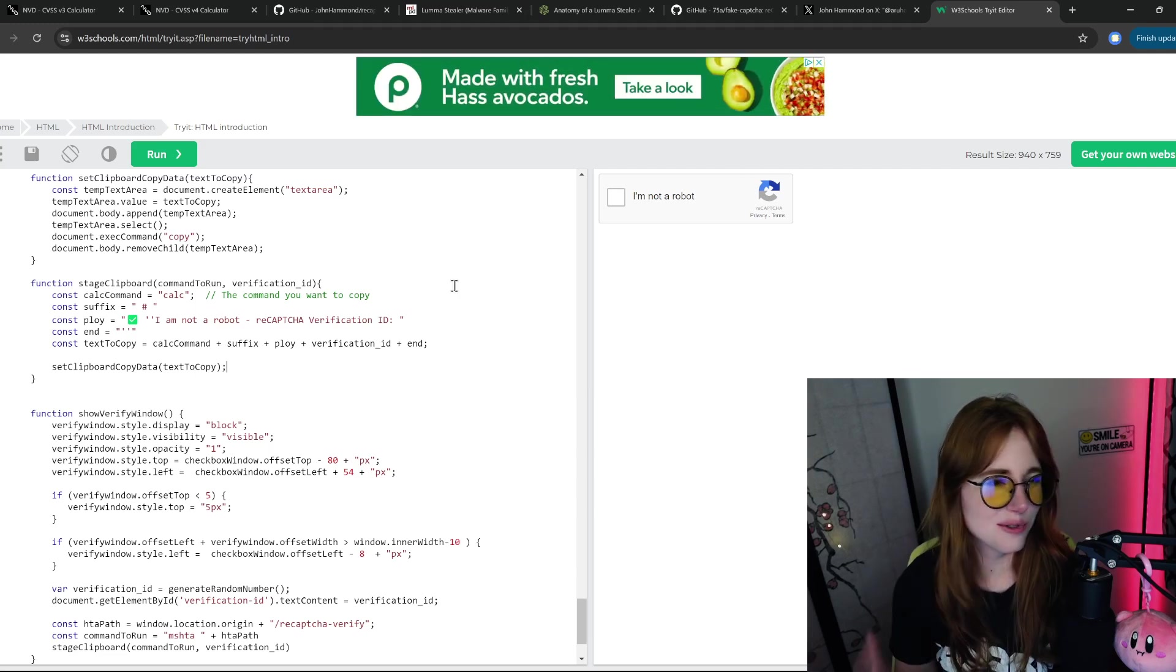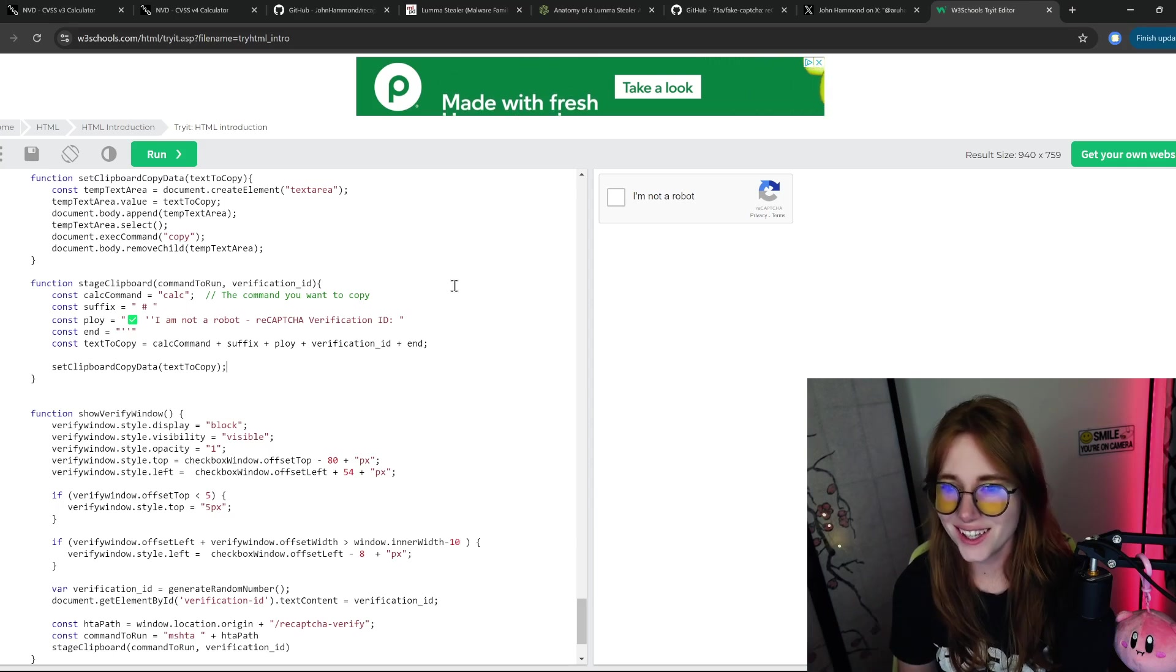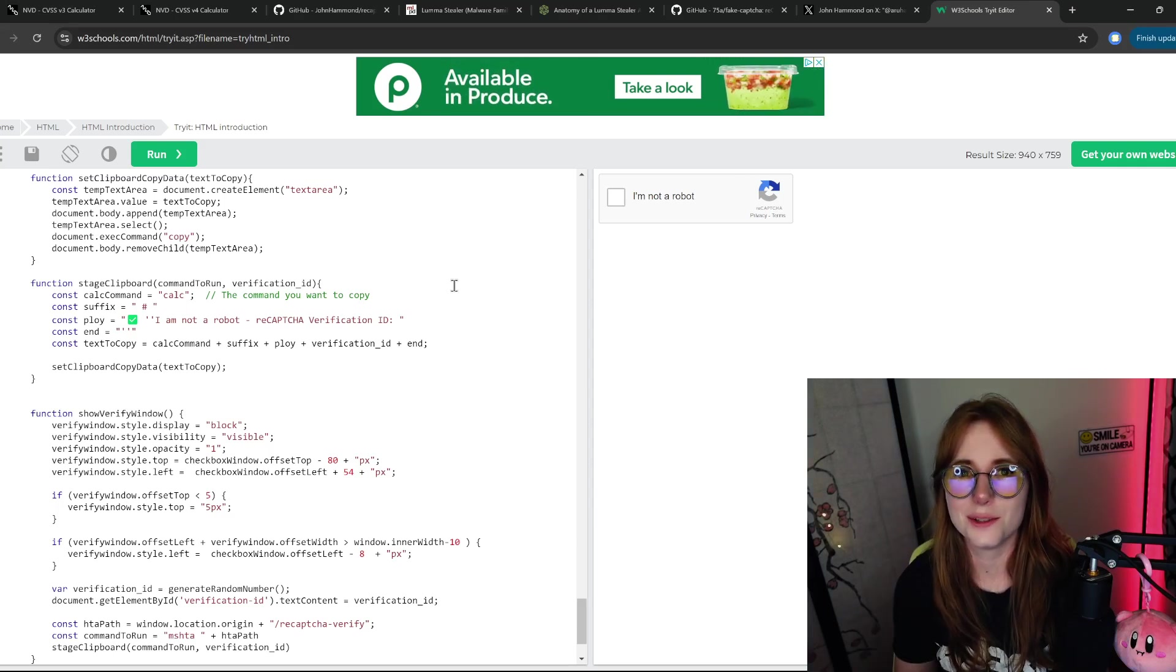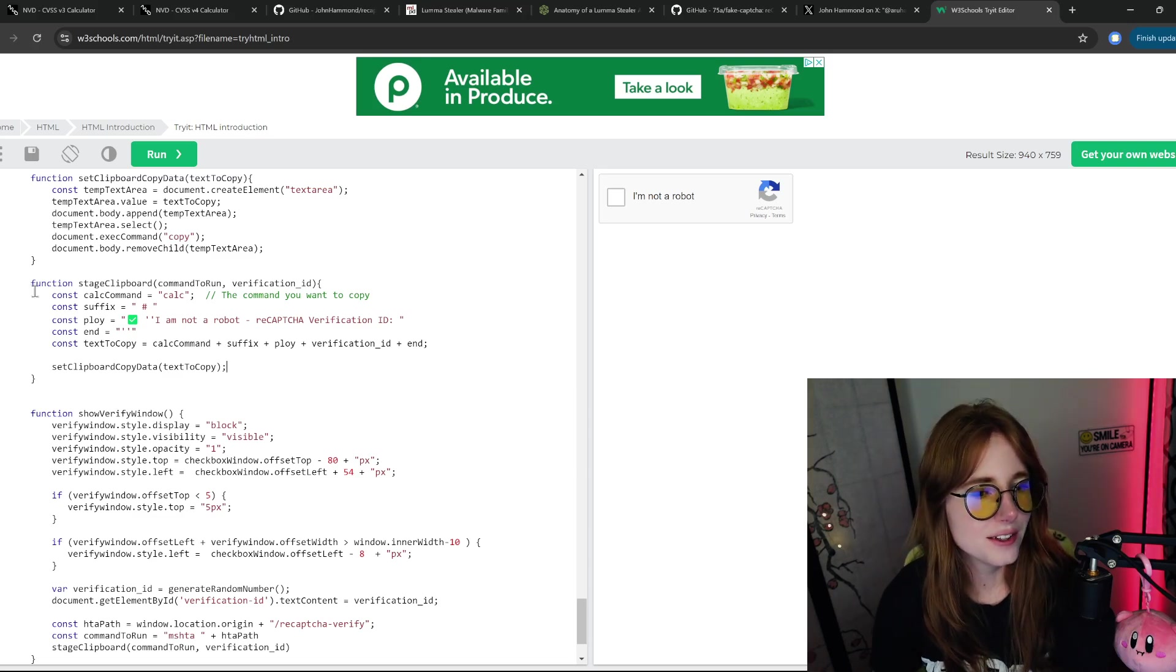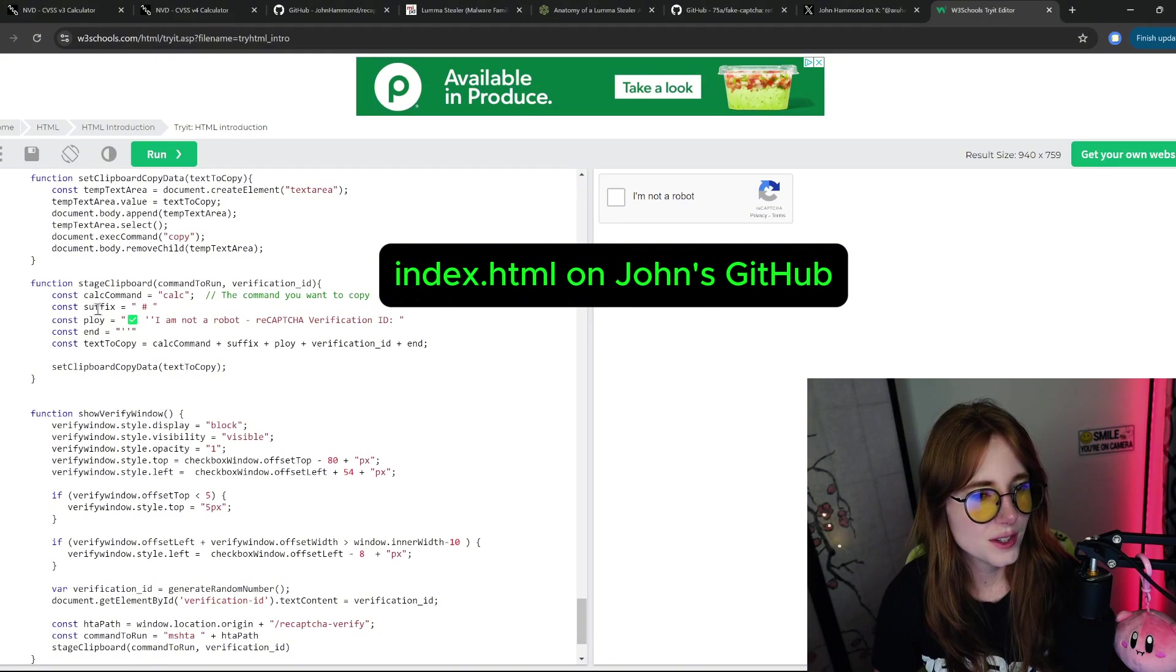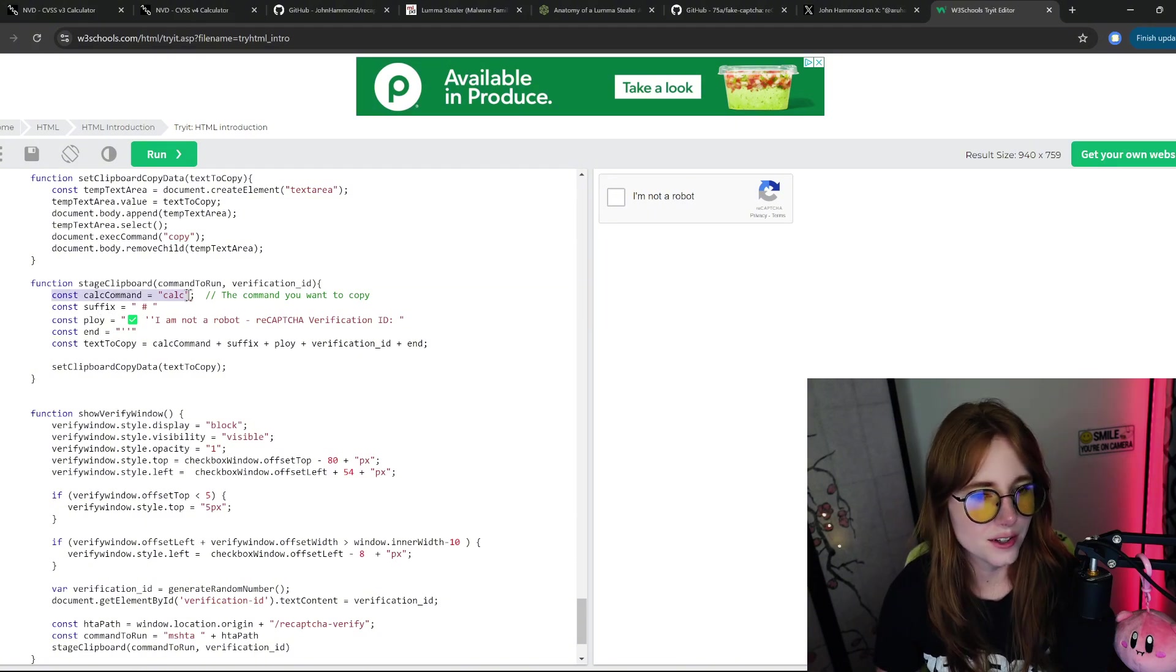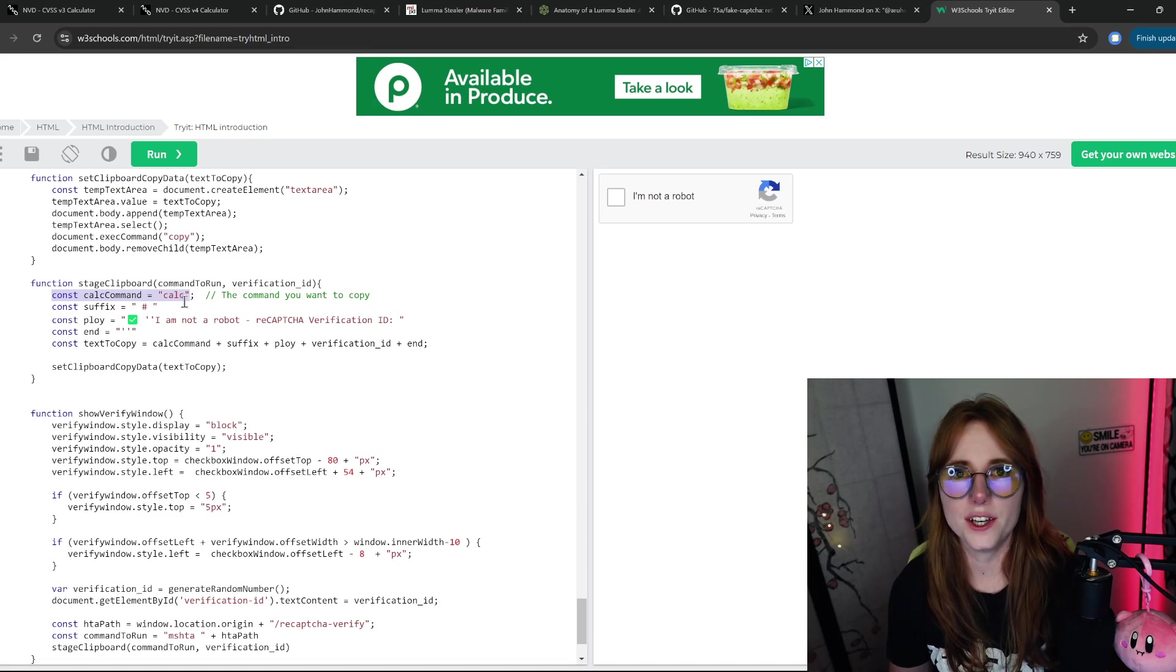You edit this function stage clipboard. I added the command you want to copy, 'calc,' and it's just going to open the calculator. You add text to copy equals the variable in here.